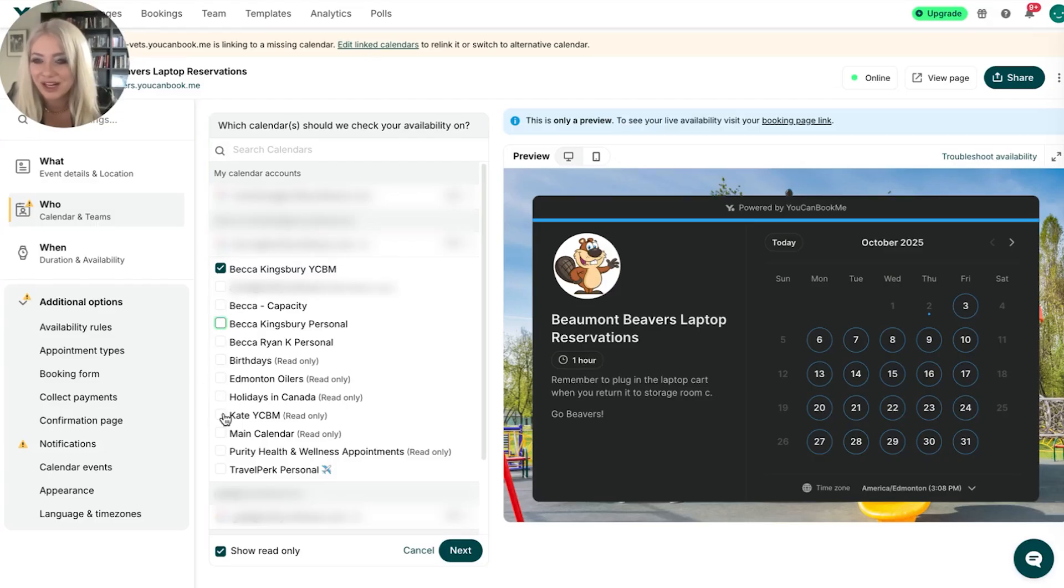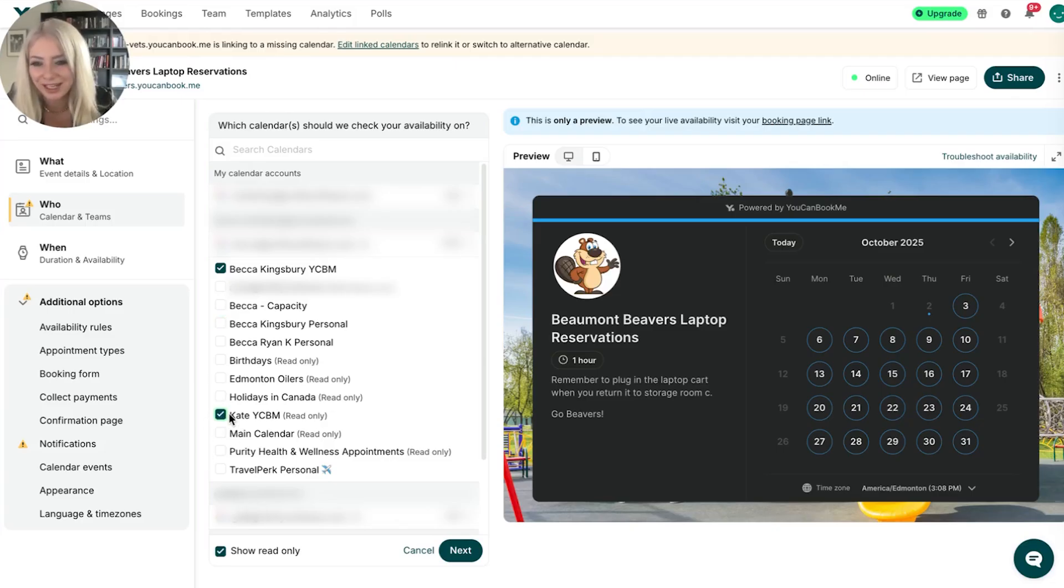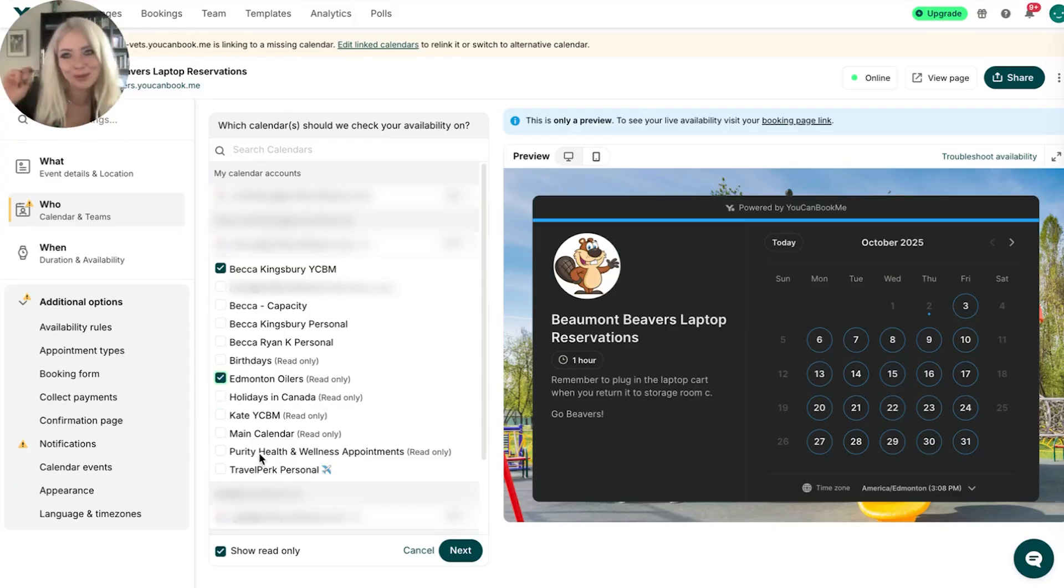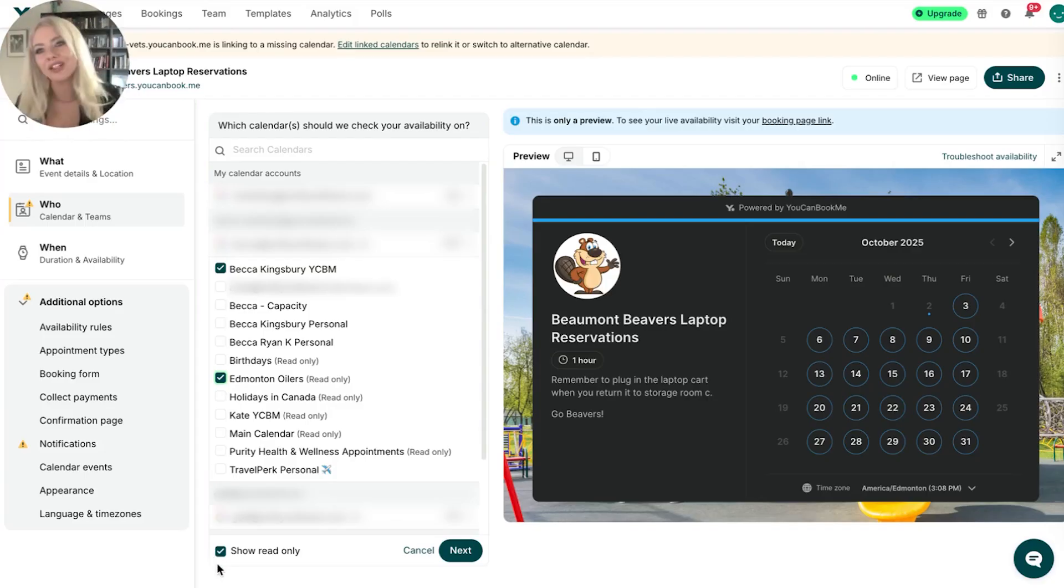I can pick whatever calendars I want it to check my availability on. So if I want to make sure I never take a meeting when Kate's busy for some reason, sure. That doesn't make any sense, though. But the Edmonton Oilers, my hockey team. I'm clicking that one off for sure. I don't take meetings when my boys are on the ice. My butt's on the couch. I'm cheering. I've got my jersey on.